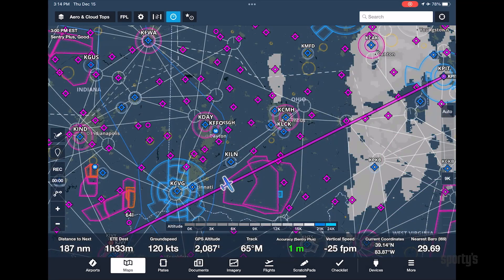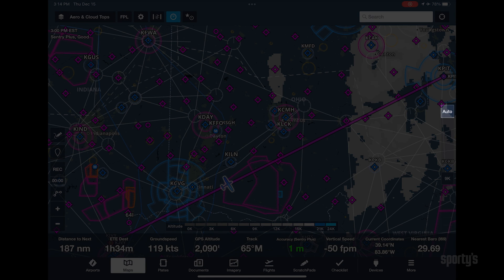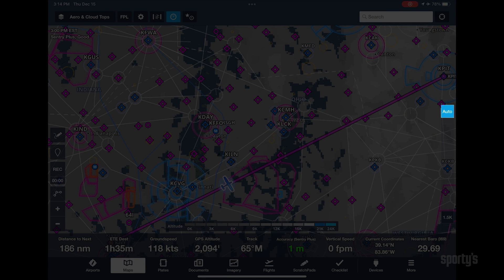You'll also see an auto button at the top of the slider. Tap this, and ForeFlight will automatically select the closest altitude for the weather layer to your GPS-based altitude, ensuring you're viewing the most relevant information without having to adjust the altitude slider as you climb and descend throughout the flight.